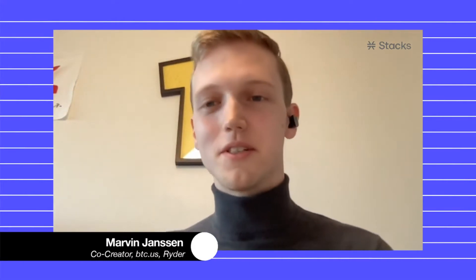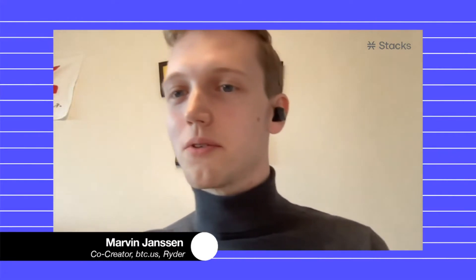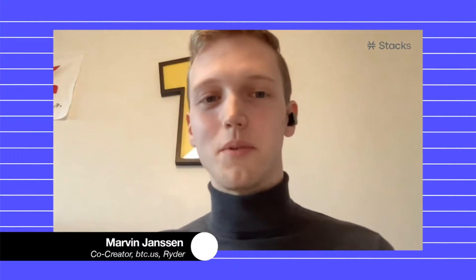Hey everyone, I'm here live for a couple of minutes to answer some questions. I already saw a few coming in, so if you have any more questions about btc.us, please share them and I'll try to address them.